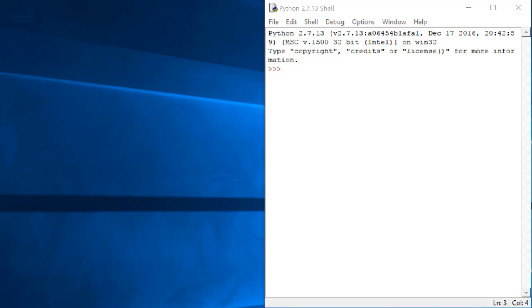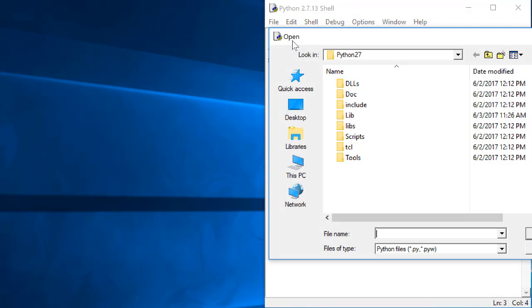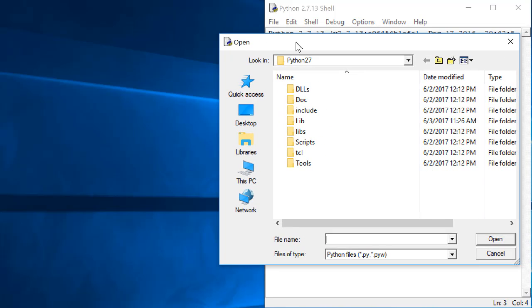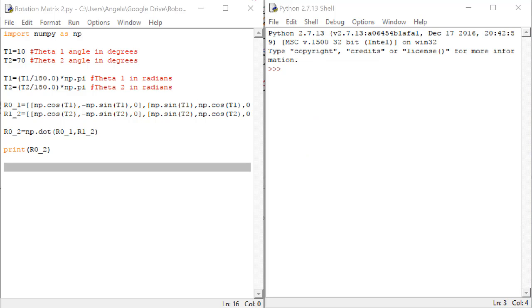Start by opening up Python Idle, then click on File Open, and find the file that we were working with last time with the rotation matrices. This code enters the two rotation matrices for the 2 degree of freedom manipulator that we have built on our board right now.